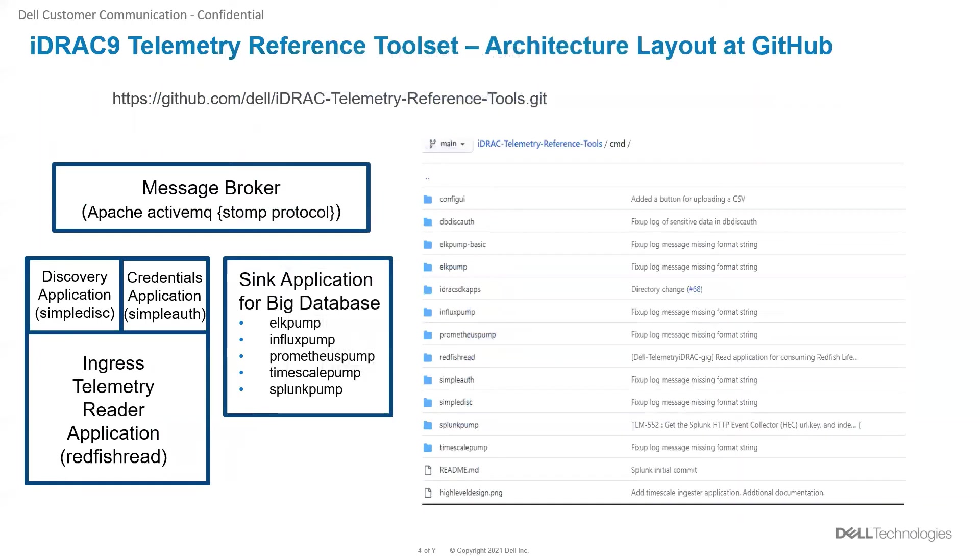The reference toolset is available at this Git location. The reference toolset architecture has applications with a plugin model. The message broker facilitates the communication between the applications.